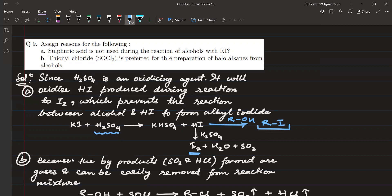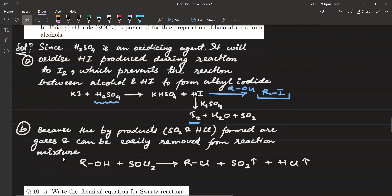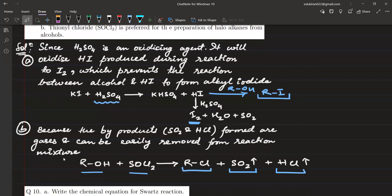Why is thionyl chloride preferred for preparing haloalkanes from alcohols? When alcohol reacts with thionyl chloride (SOCl2), we get the haloalkane, plus sulfur dioxide gas and hydrogen chloride gas as byproducts. When SO2 liberates, it escapes as a gas; HCl also escapes as a gas. We are left only with the haloalkane — no purification or filtration is needed. That is why thionyl chloride is preferred.